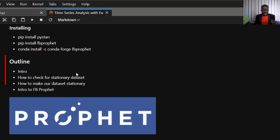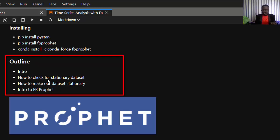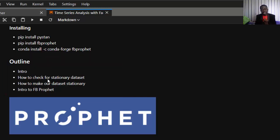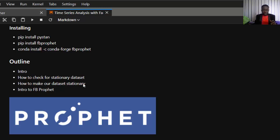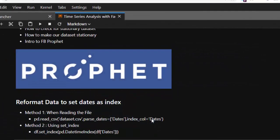Here is the outline for this tutorial: a brief intro, how to check for a stationary dataset — which is very important for getting the best predictions — how to make our dataset stationary if it is not, and then how to work with Facebook Prophet.